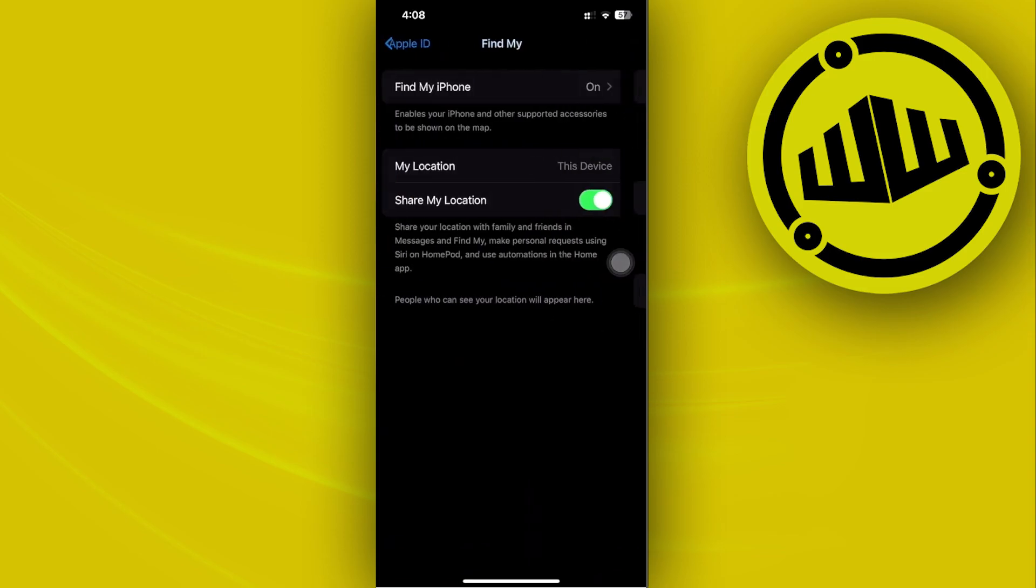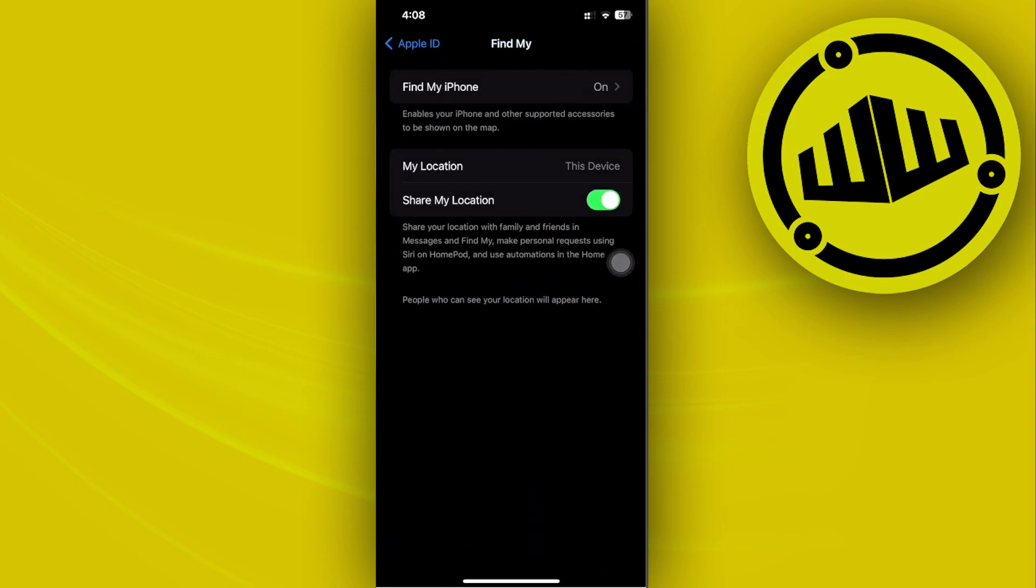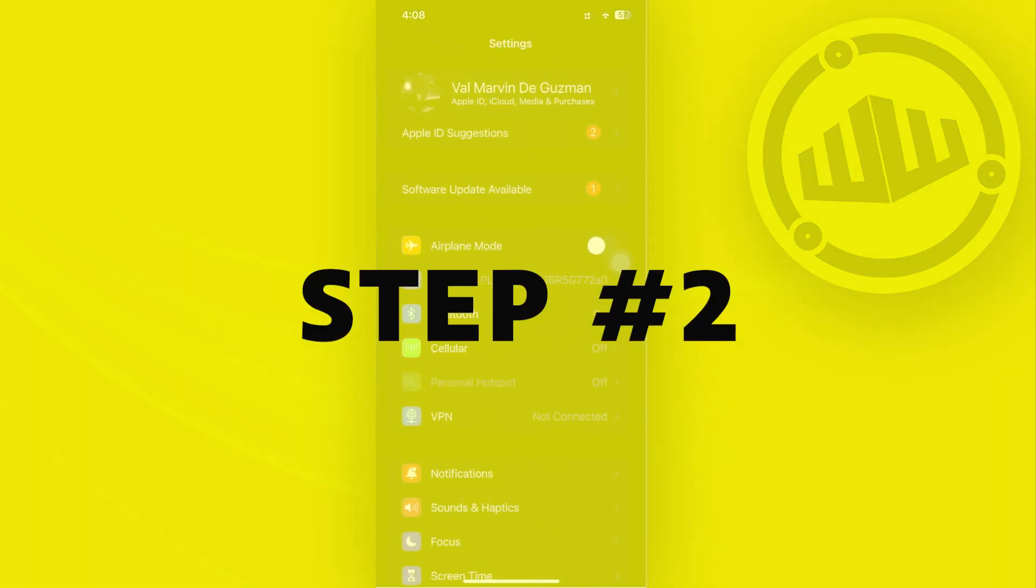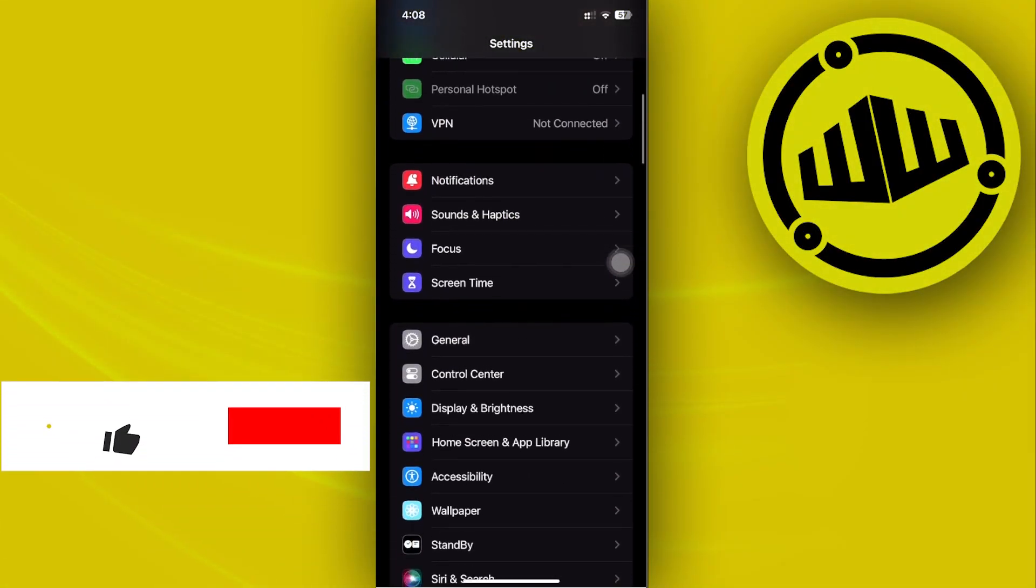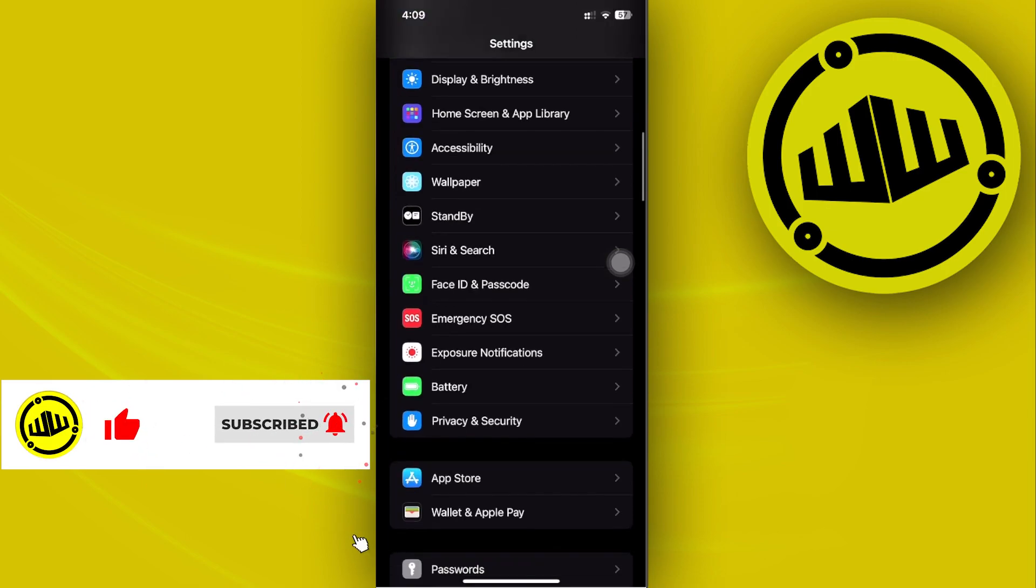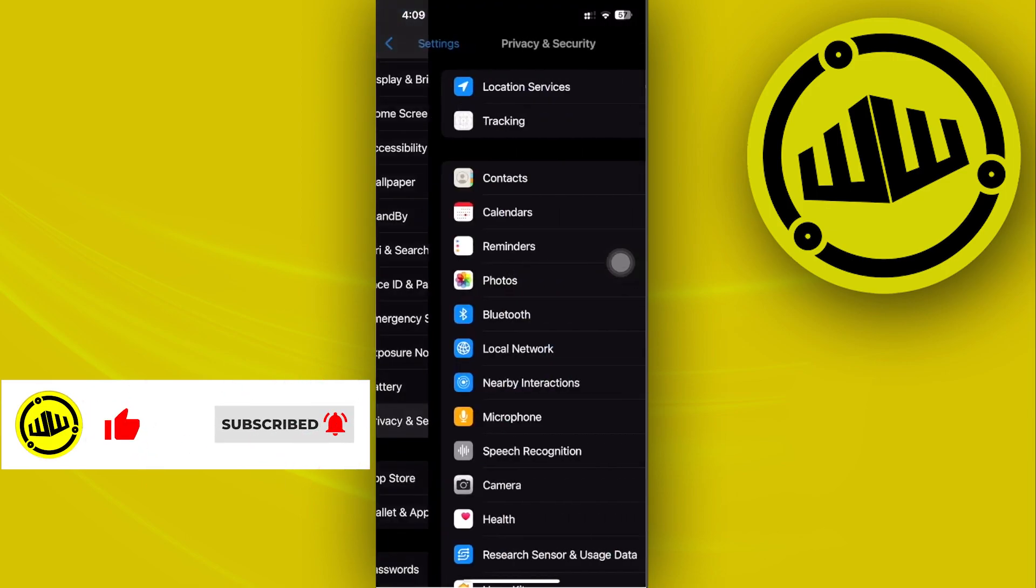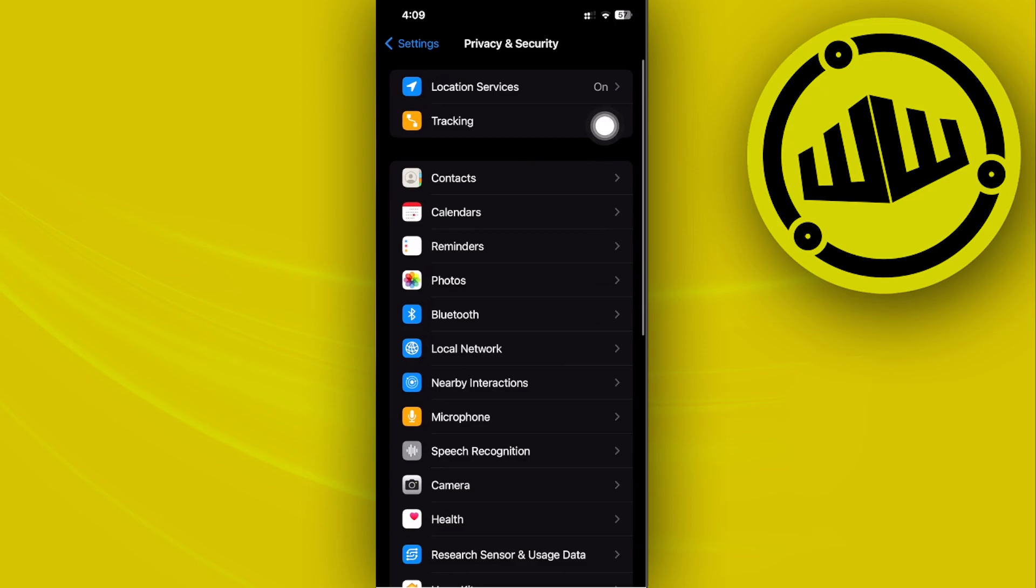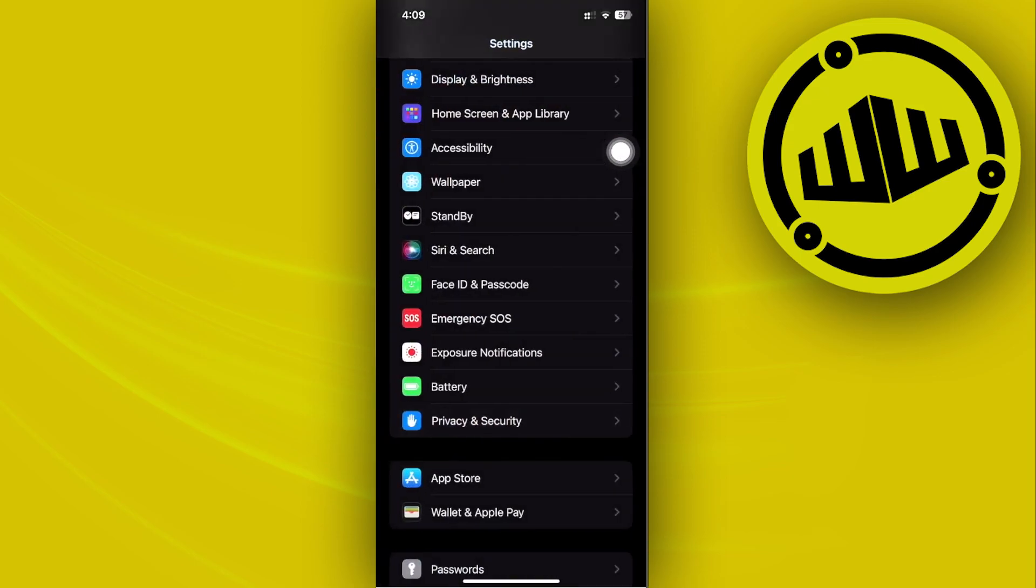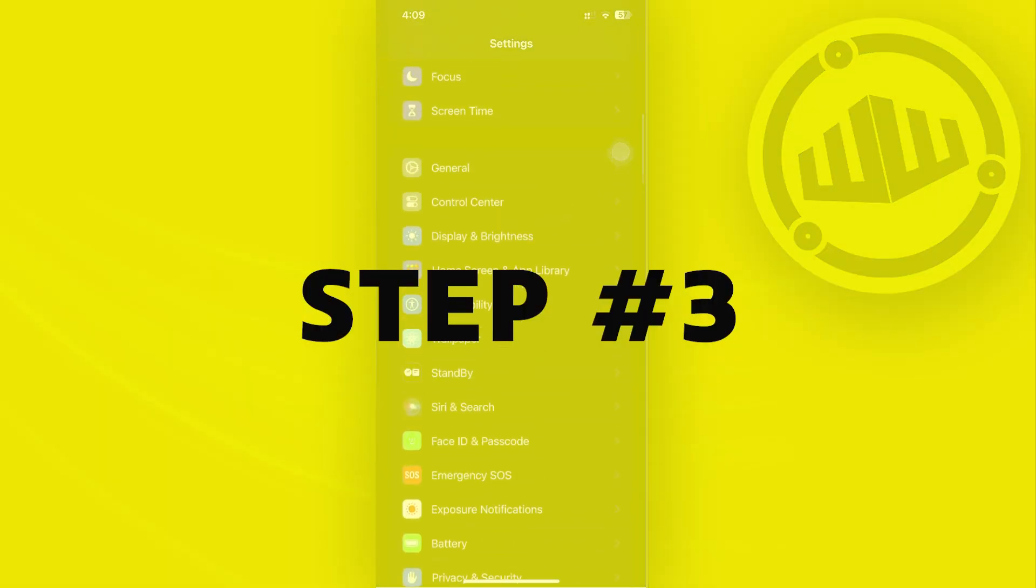Next, we'll access Location Services. Go to your Privacy and Security tab and make sure that Location Services is also turned on. Once you've done all of those steps, there's one last thing we can do.